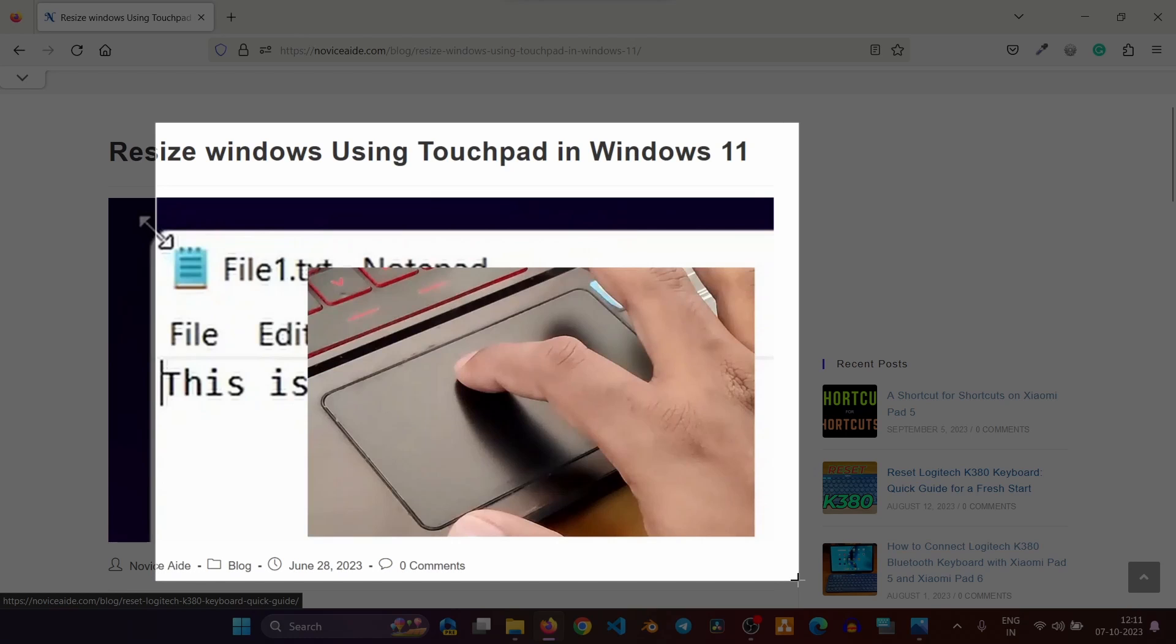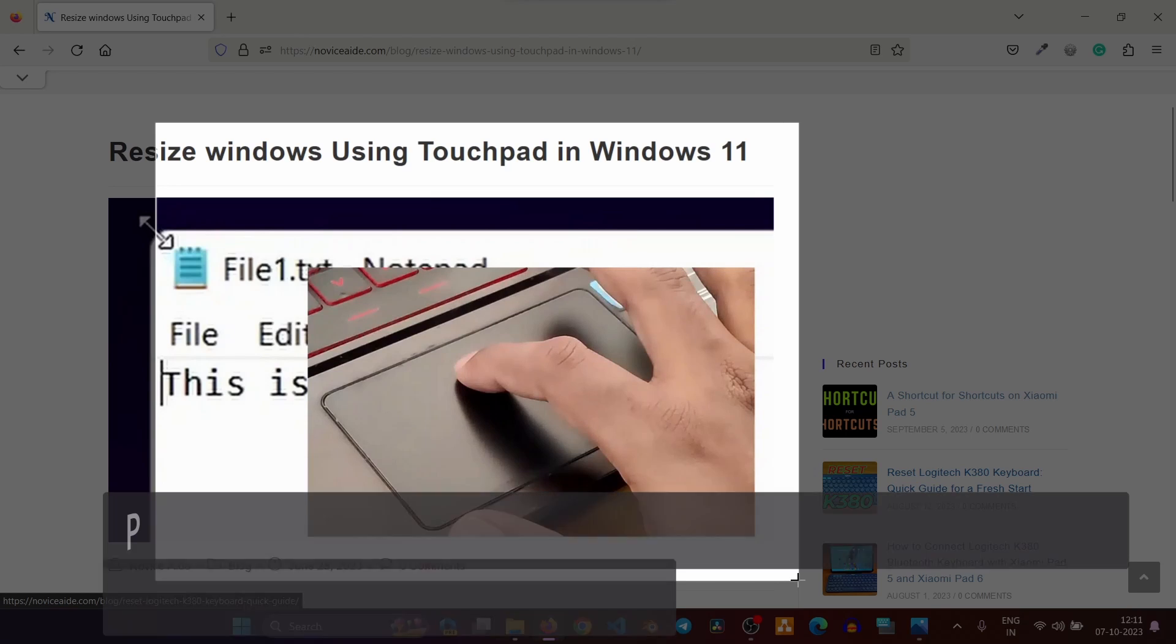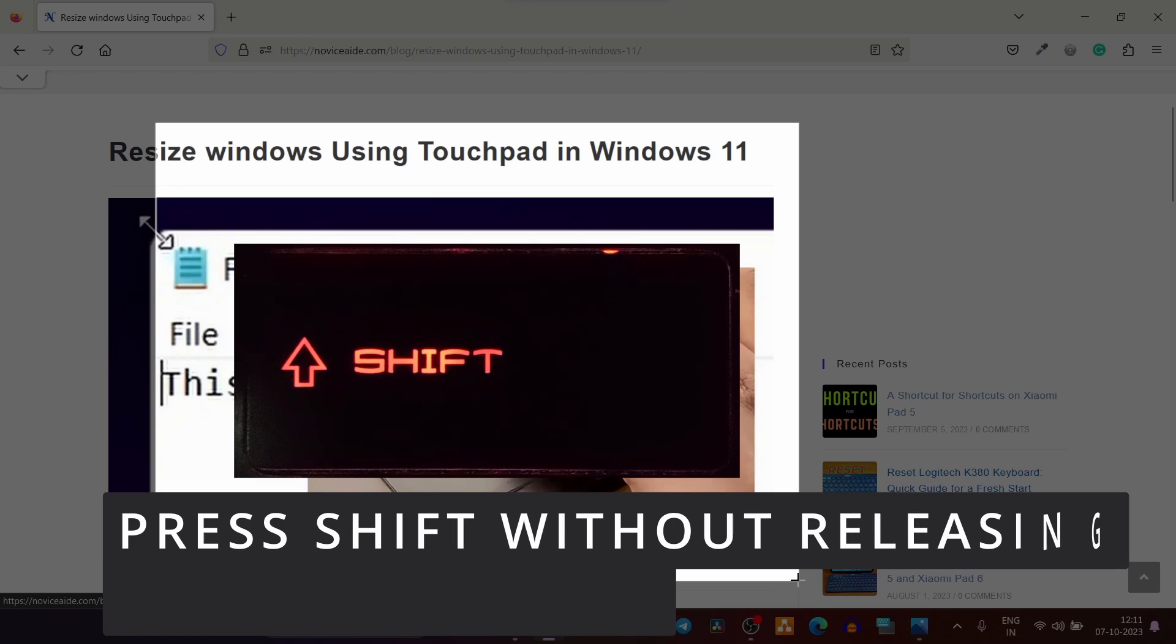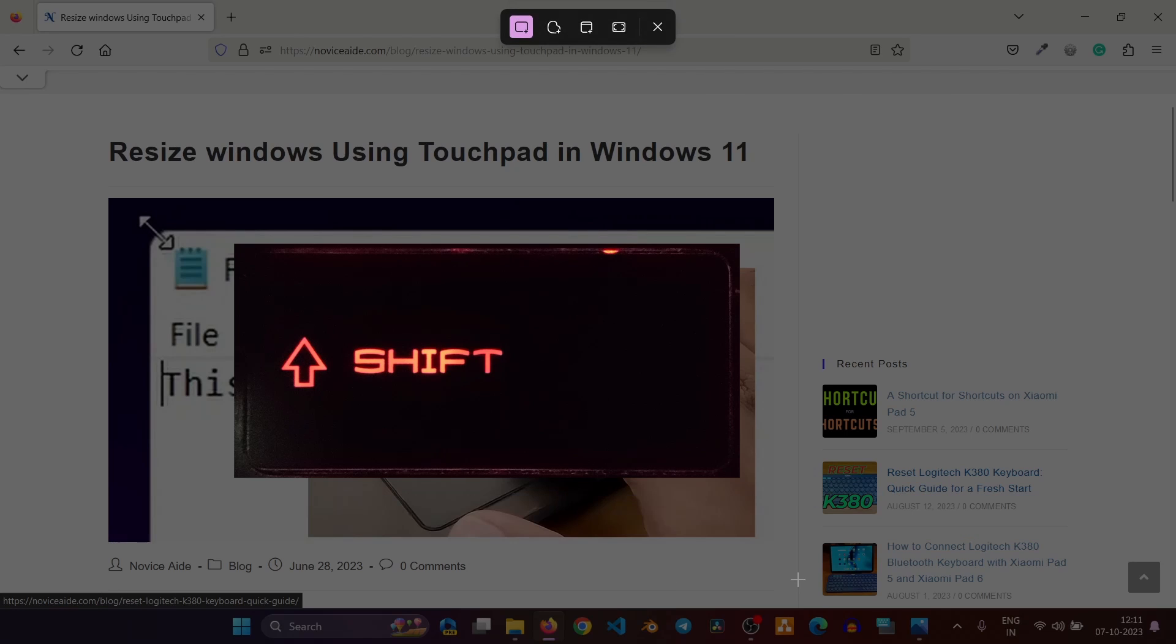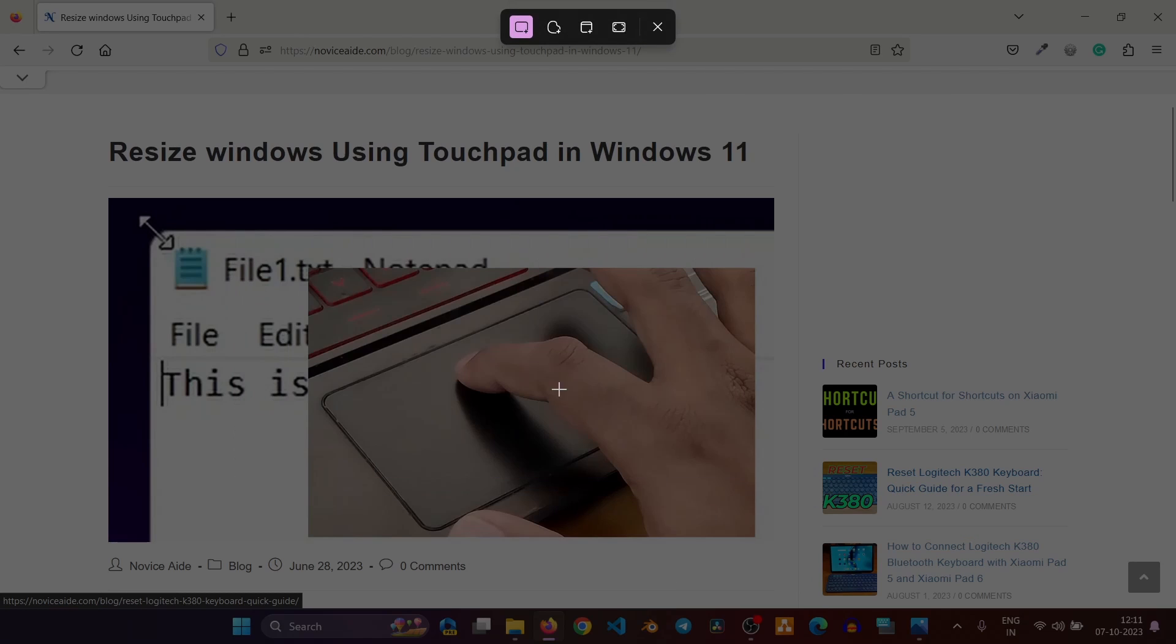you will have to do everything again. But if you press the shift key before releasing the mouse click, you can draw the boundaries again without opening up the snipping tool or pressing the shortcut key.